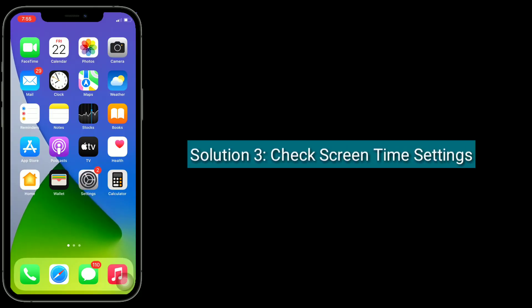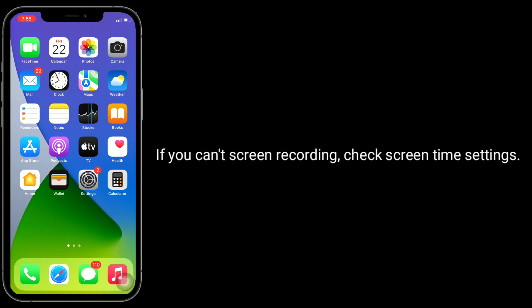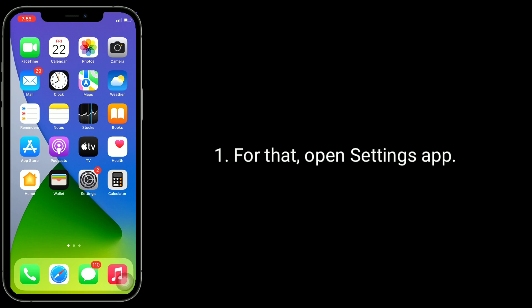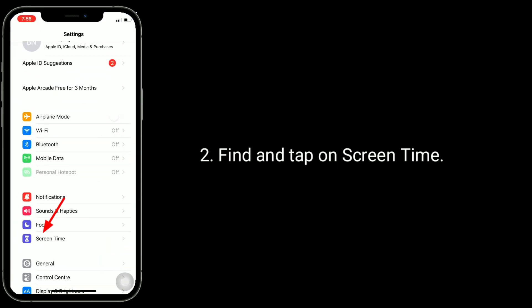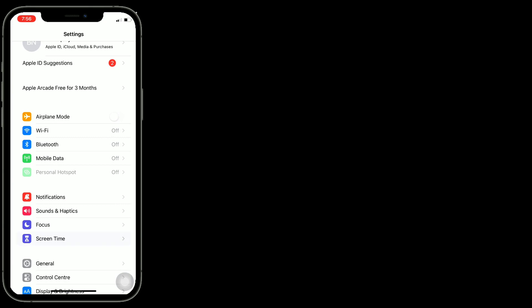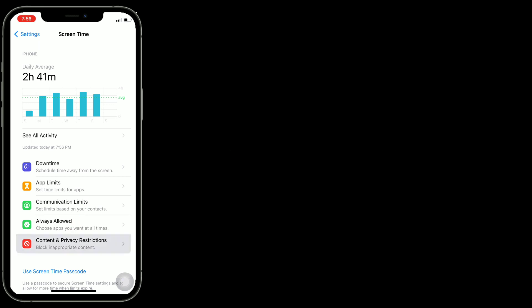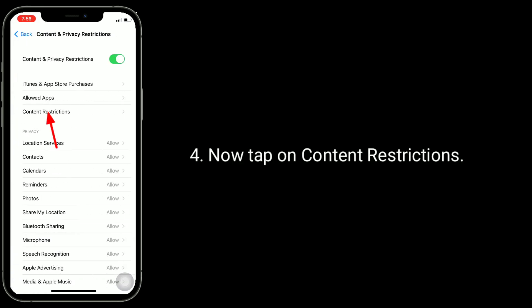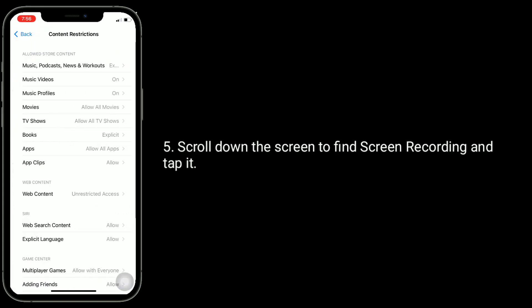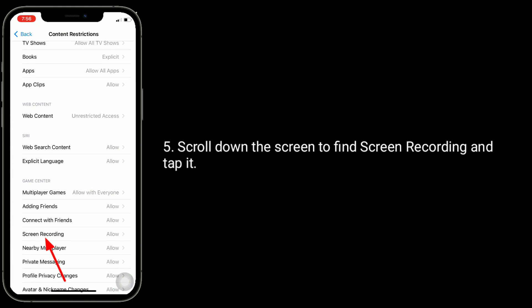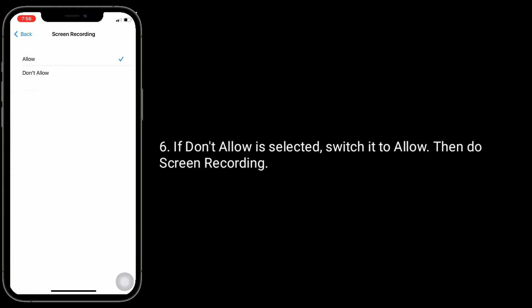The third solution is to check Screen Time settings. If you can't do screen recording, check Screen Time settings. For that, open the Settings app. Find and tap on Screen Time. Next, tap on Content and Privacy Restrictions. Now tap on Content Restrictions. Scroll down to find Screen Recording and tap it. If 'Don't Allow' is selected, switch it to 'Allow', then do screen recording.